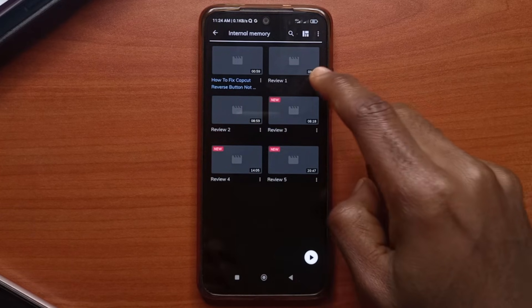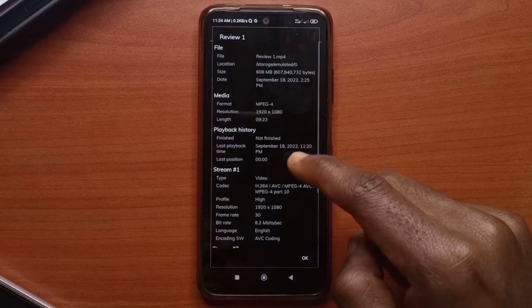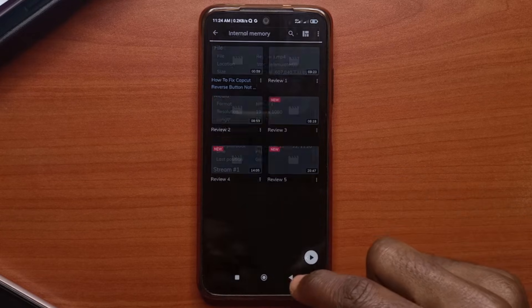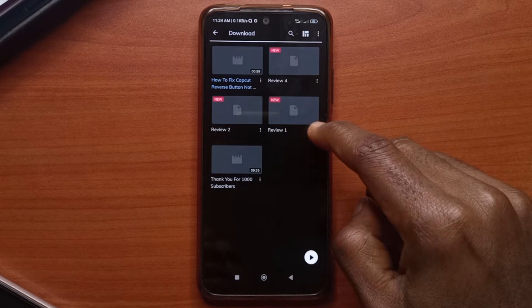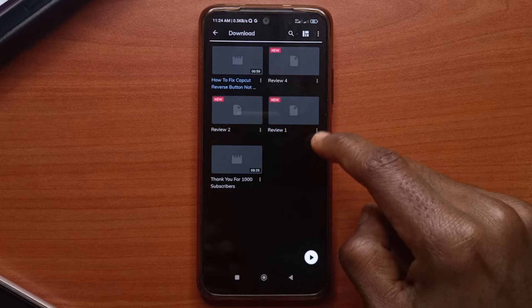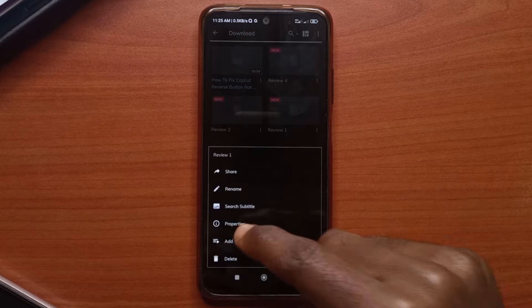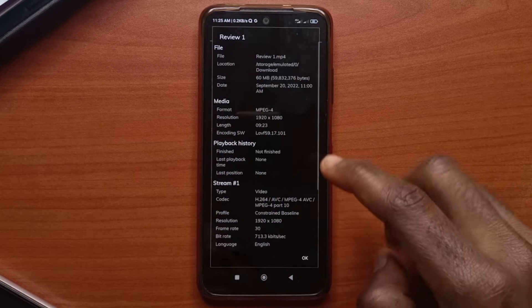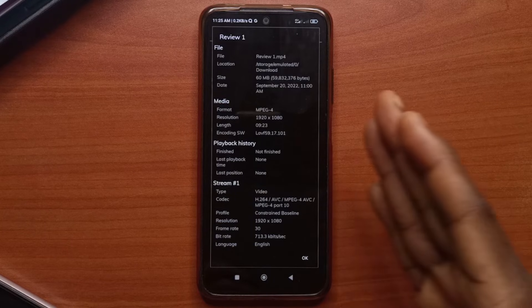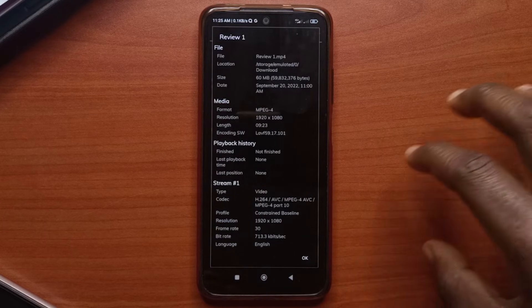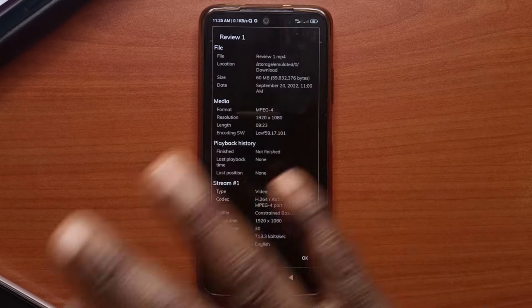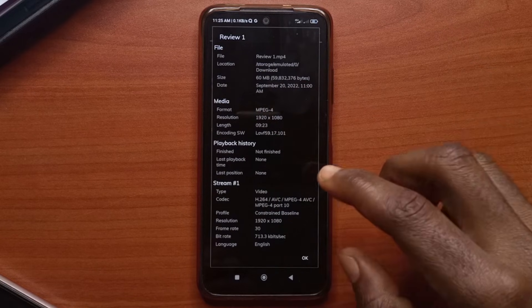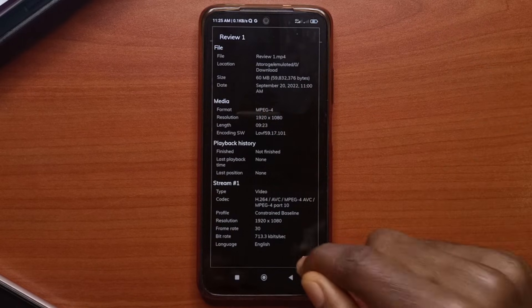So just go into that folder. So for the first one, the size is 600 megabytes. Now if I come to the download folder and check review one, we'll see the new size now. It's 60 megabytes. So that's like divided by 10. So the other one is times 10 of this size. So I've saved a lot of space.